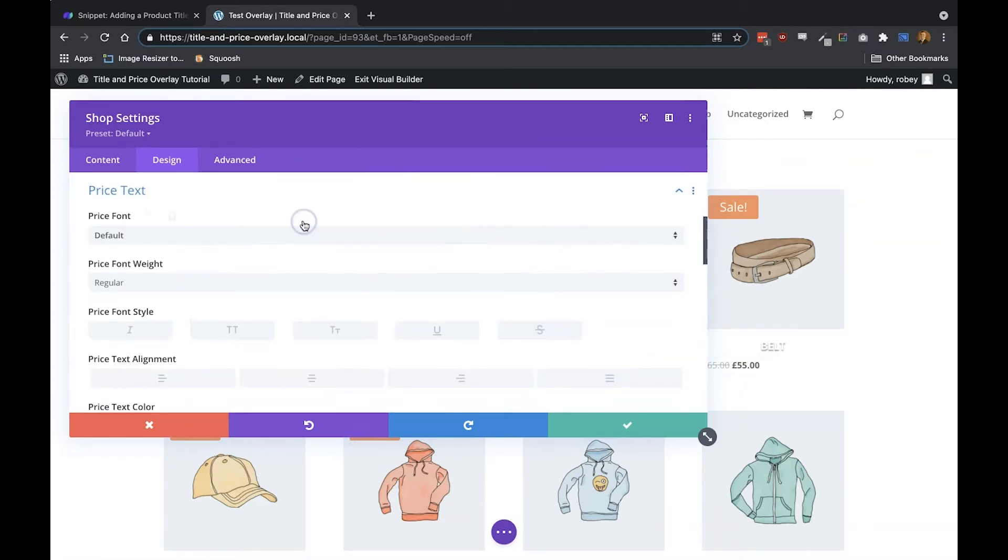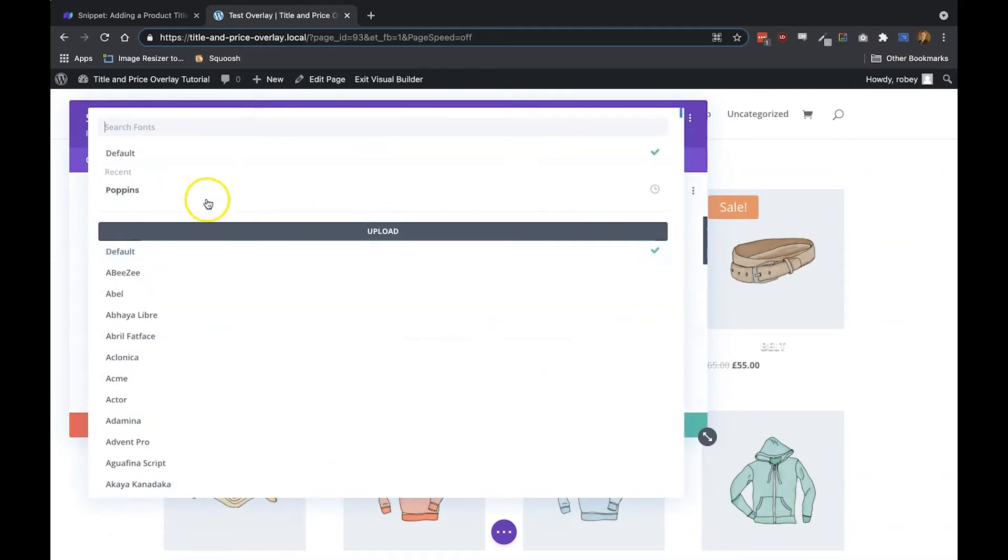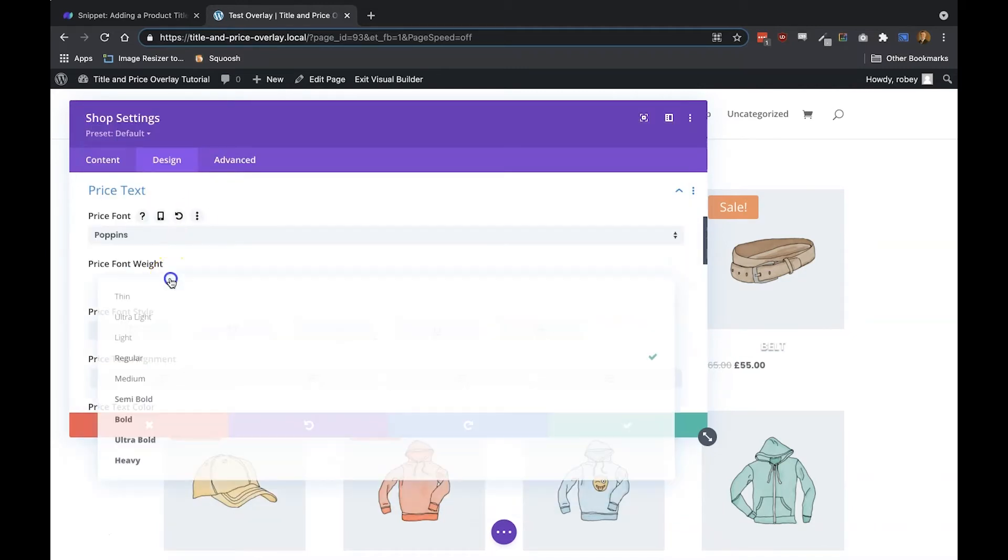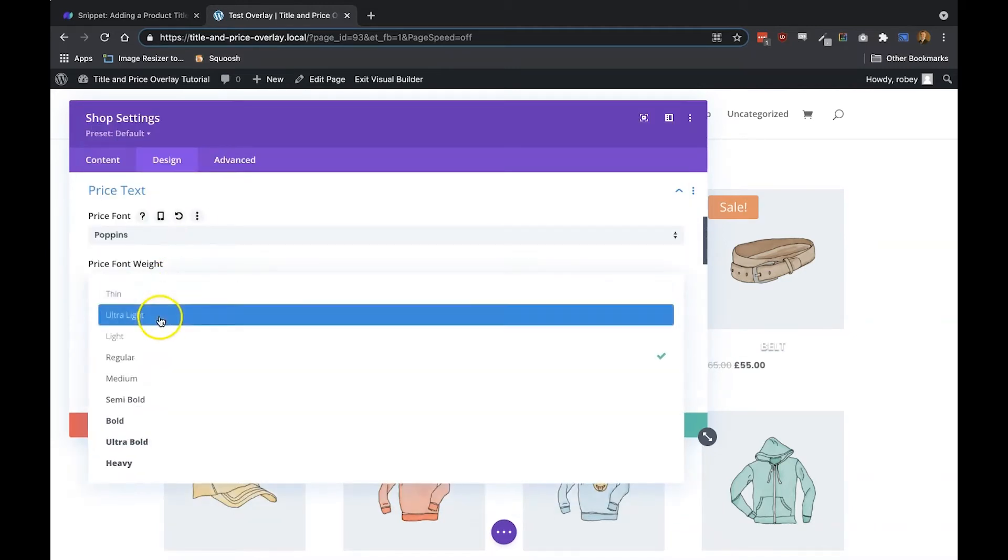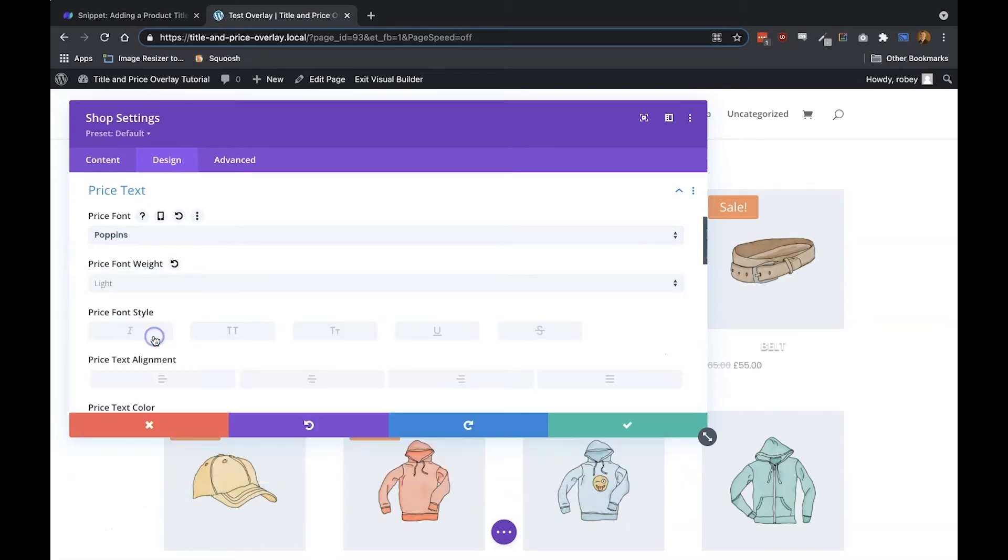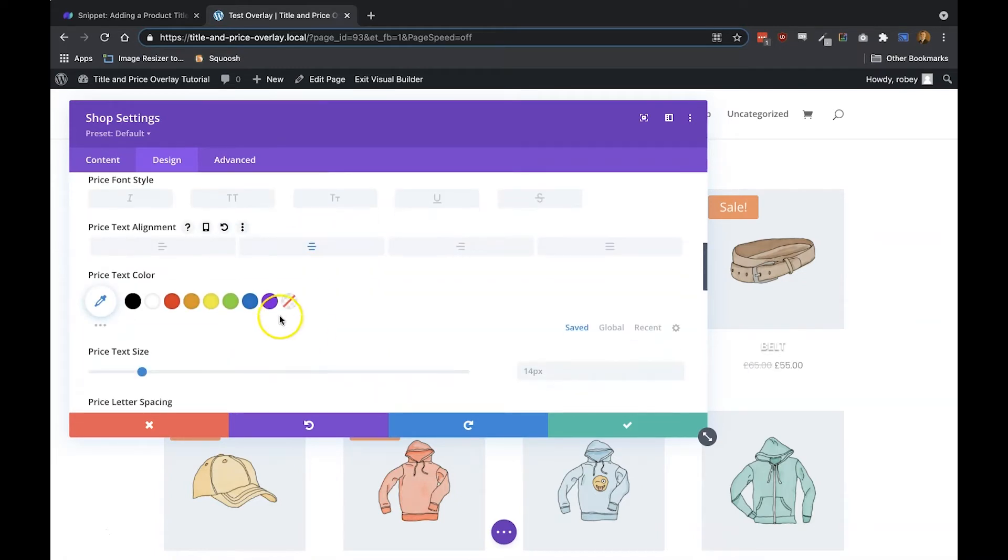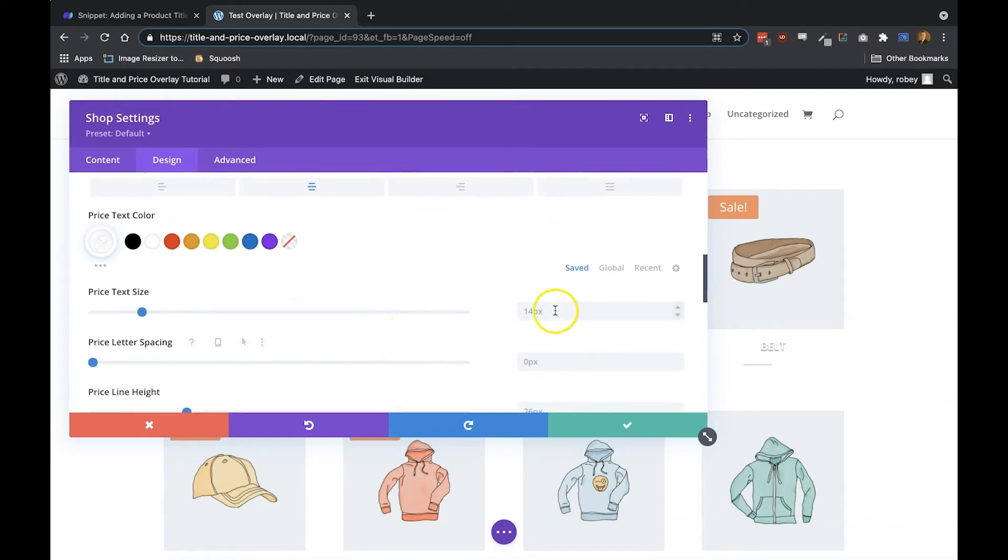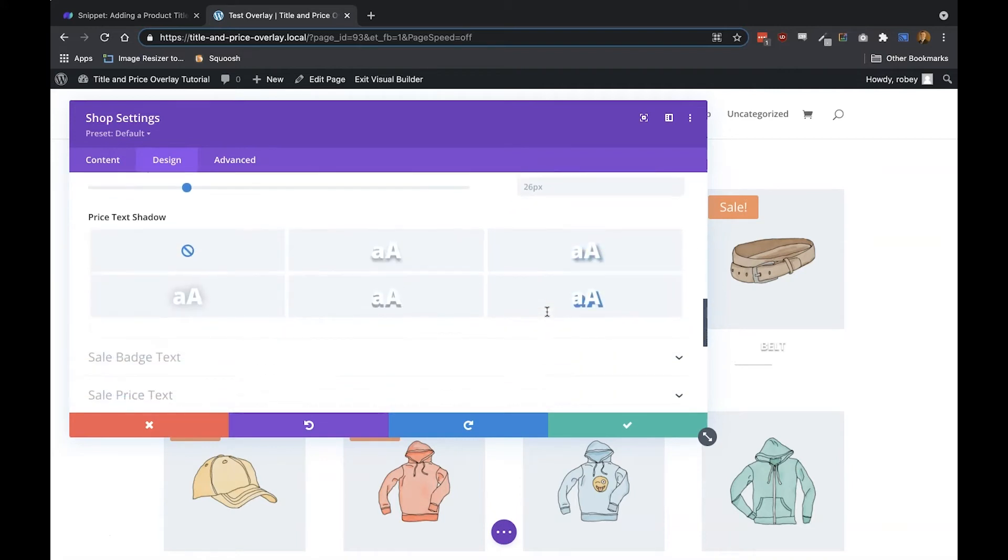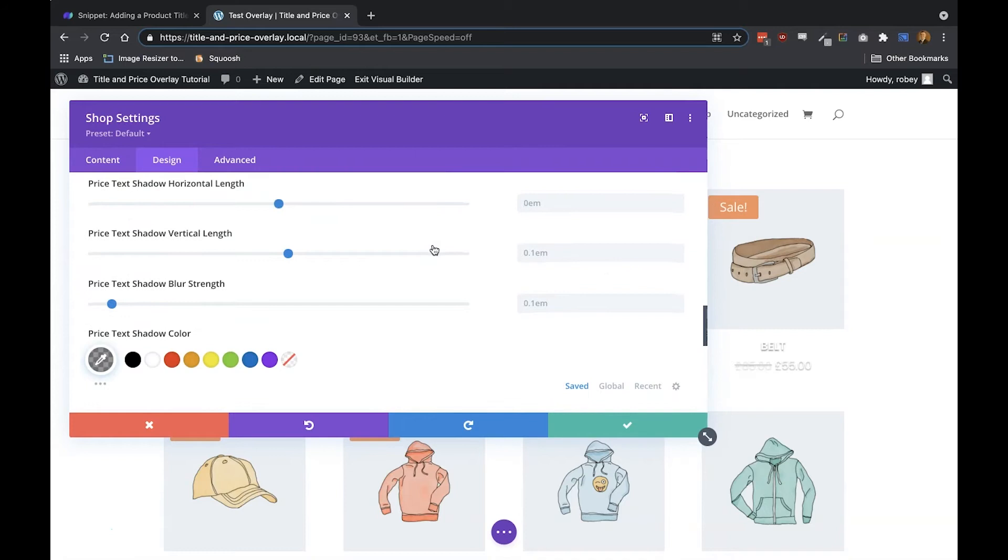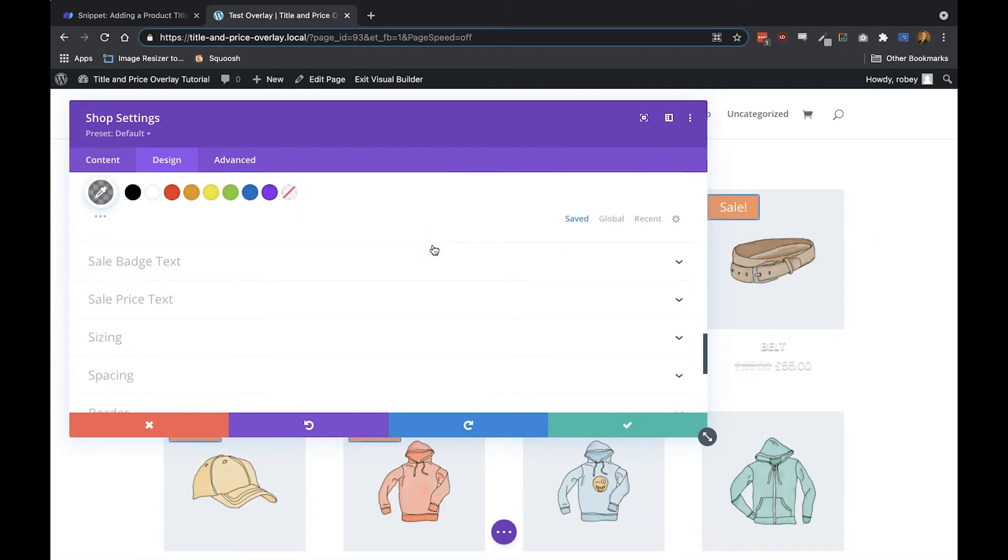Next up, we want to change the price. Again, we'll use the Poppins font, but this time we'll use light, so that looks pretty good already there. We won't be changing the style here, but we will set the alignment to center it also. Text color will be white, and we'll set the font size equal again, just so it doesn't get lost on the page. We'll add that shadow for the same reason. That's pretty much it for the shop settings. We'll get back to that in a second because we'll be adding some code in the next step, but this is a good start.